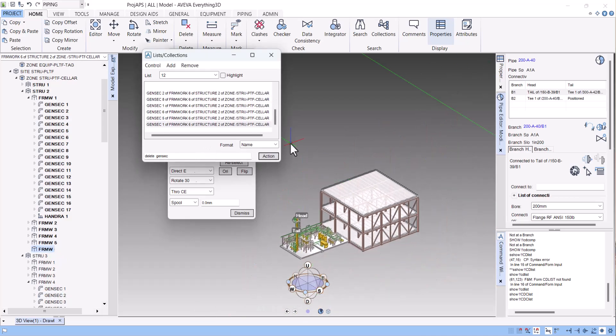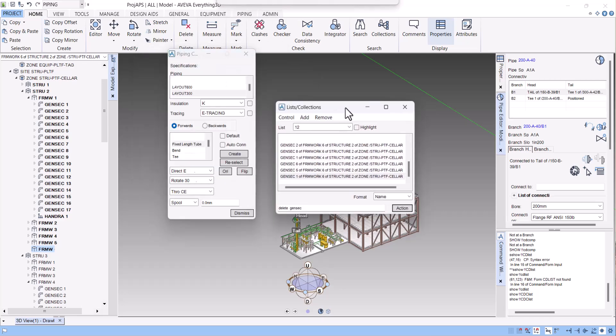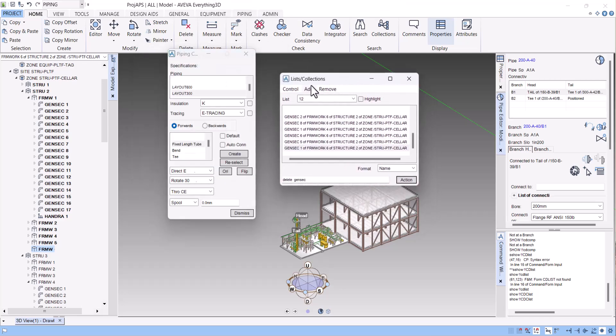So in this way, we can use this listing collection and PDMS component creation form in E3D, which we previously used in PDMS. Thanks for watching.